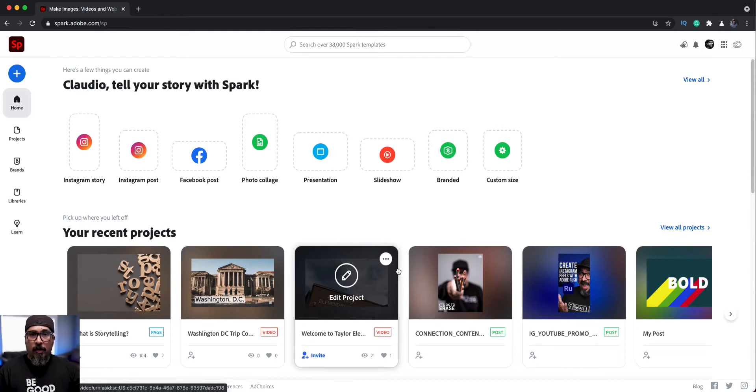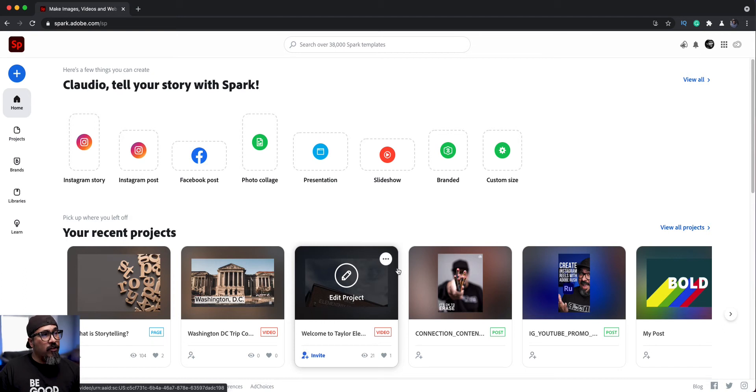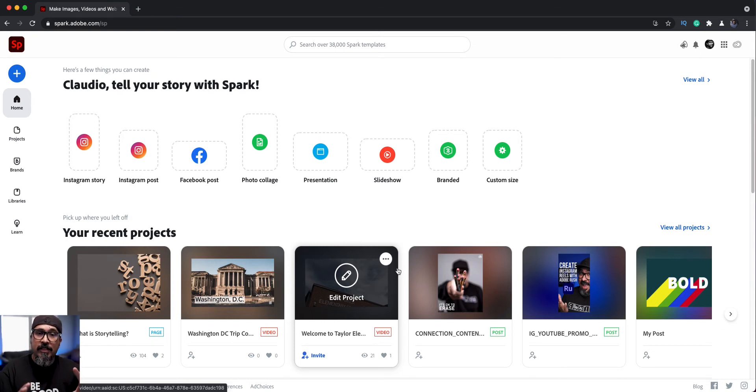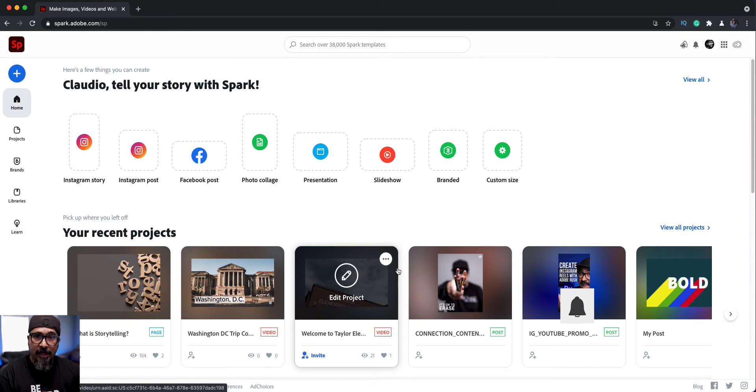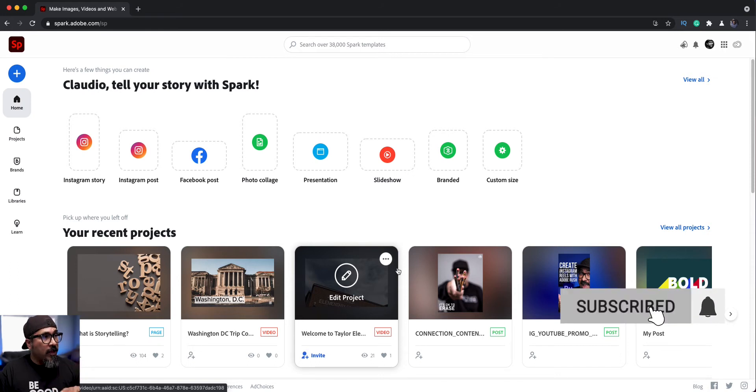I went ahead and launched Adobe Spark on my computer here. Now you can do this on your mobile device just as easily, but I prefer starting on the computer. There are several options available on the web version that aren't available yet on the mobile device. So I'll show you that here.